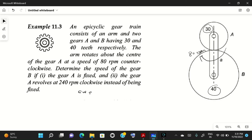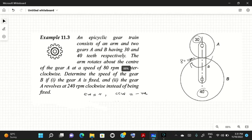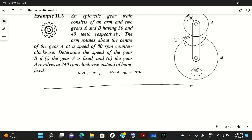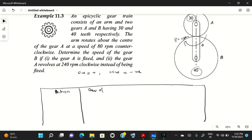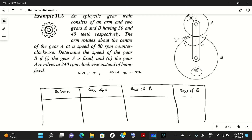We will consider clockwise as positive motion and counterclockwise as negative motion. To simplify this problem we will draw a table. The table will have columns for: revolution of arm A, revolution of gear A, and revolution of gear B. For every type of planetary or epicyclic gear train you can draw a table like this. The first action is: arm A is fixed.